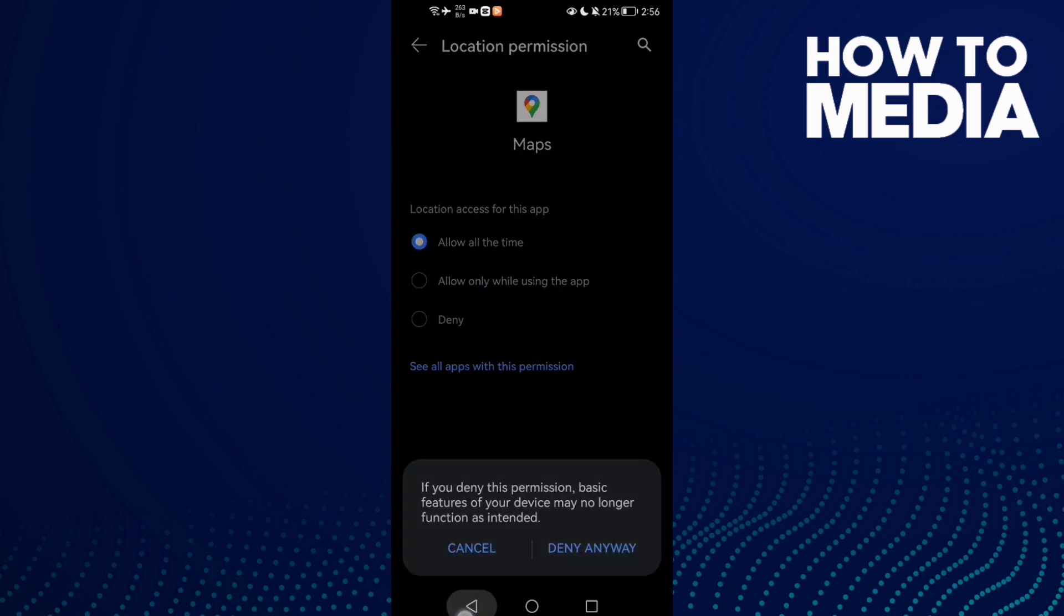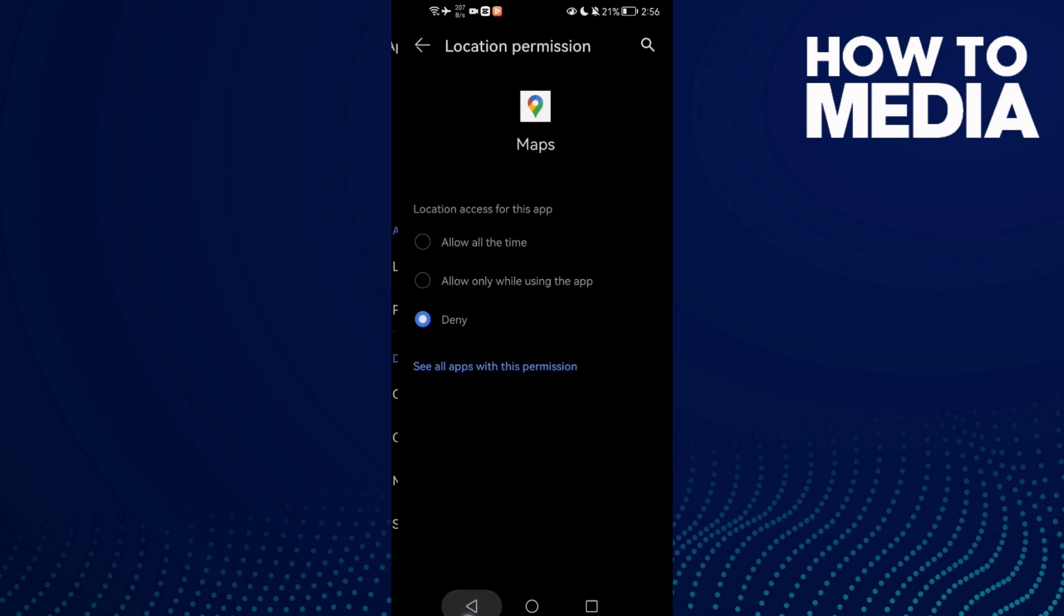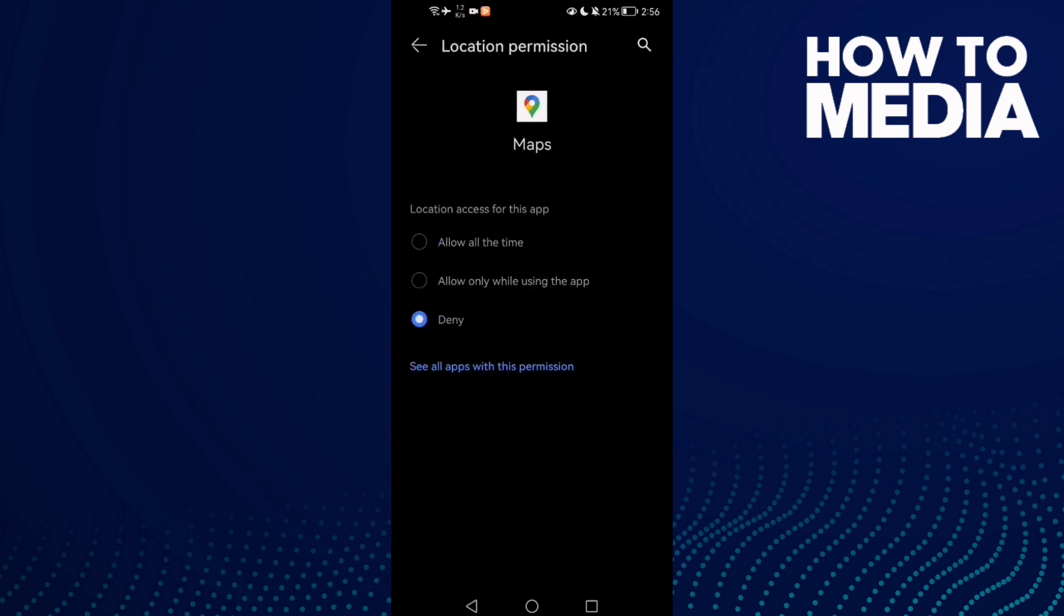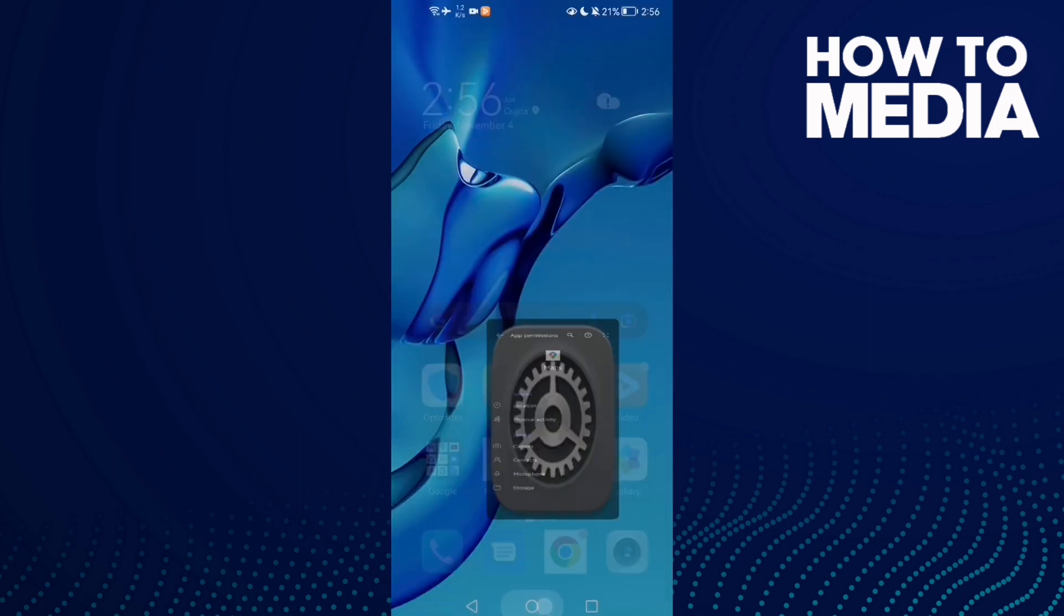Click on Location and allow it. Now go back and try again. Your problem must be fixed.